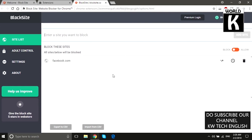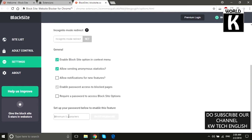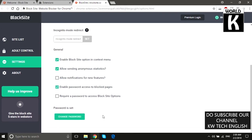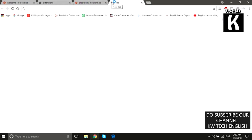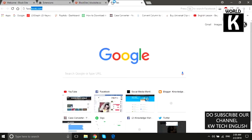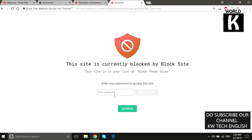If you want to set a password for facebook.com so that anyone who wants to access this site must provide a password, you need to enter a minimum five-digit password and click the Enter Password button. The password is now set up.